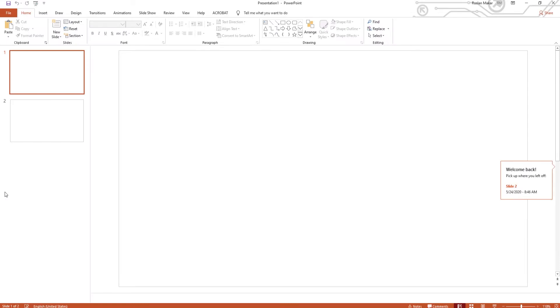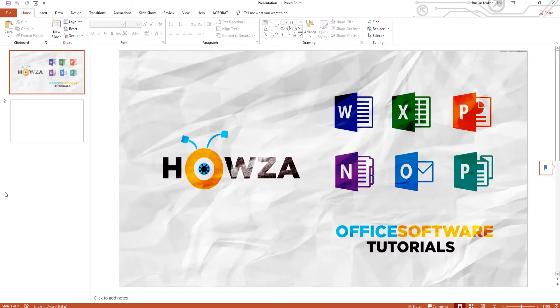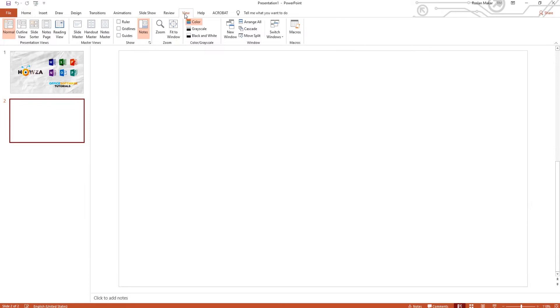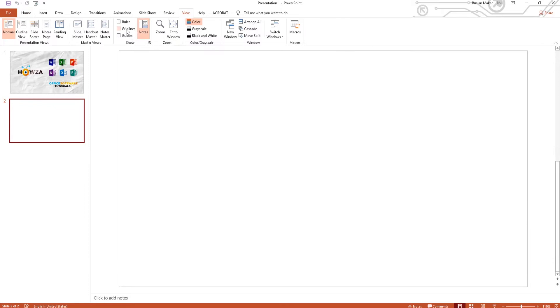Open PowerPoint. Go to View tab. Check Gridlines and Guides at the top panel.